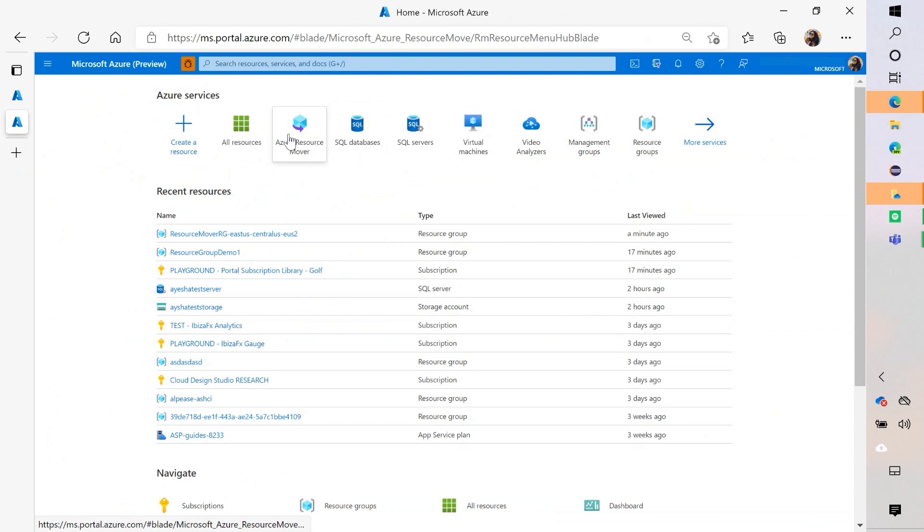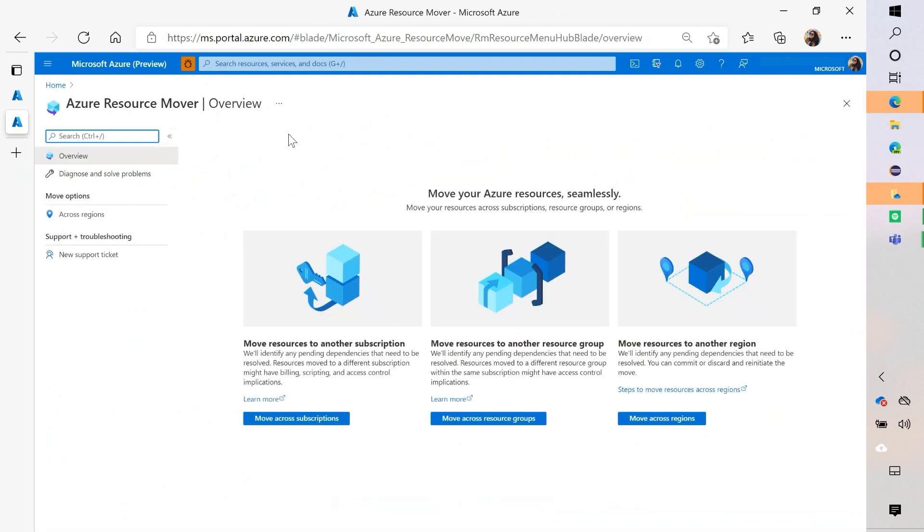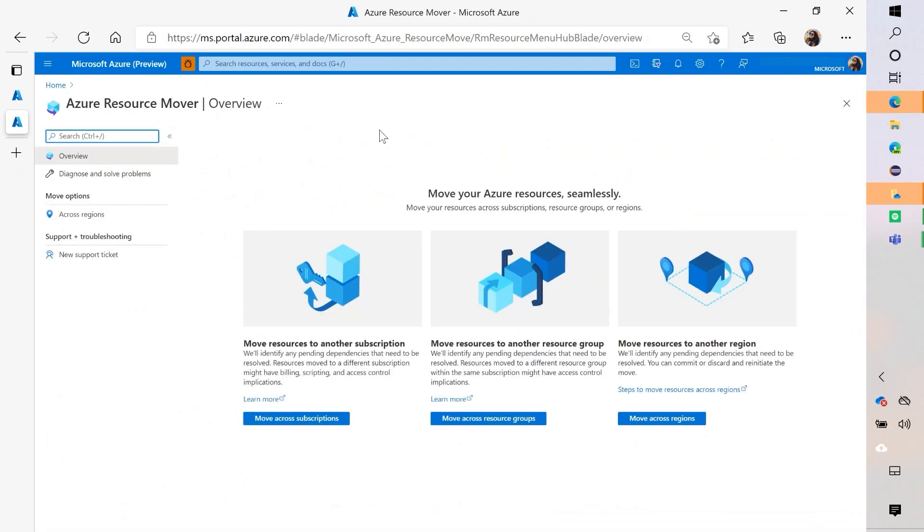But let's go to Azure Resource Mover. And you can see that I have three options. I can move my resources between subscriptions, to another resource group, or between regions. Today, we're going to show you what it looks like to move to another resource group.